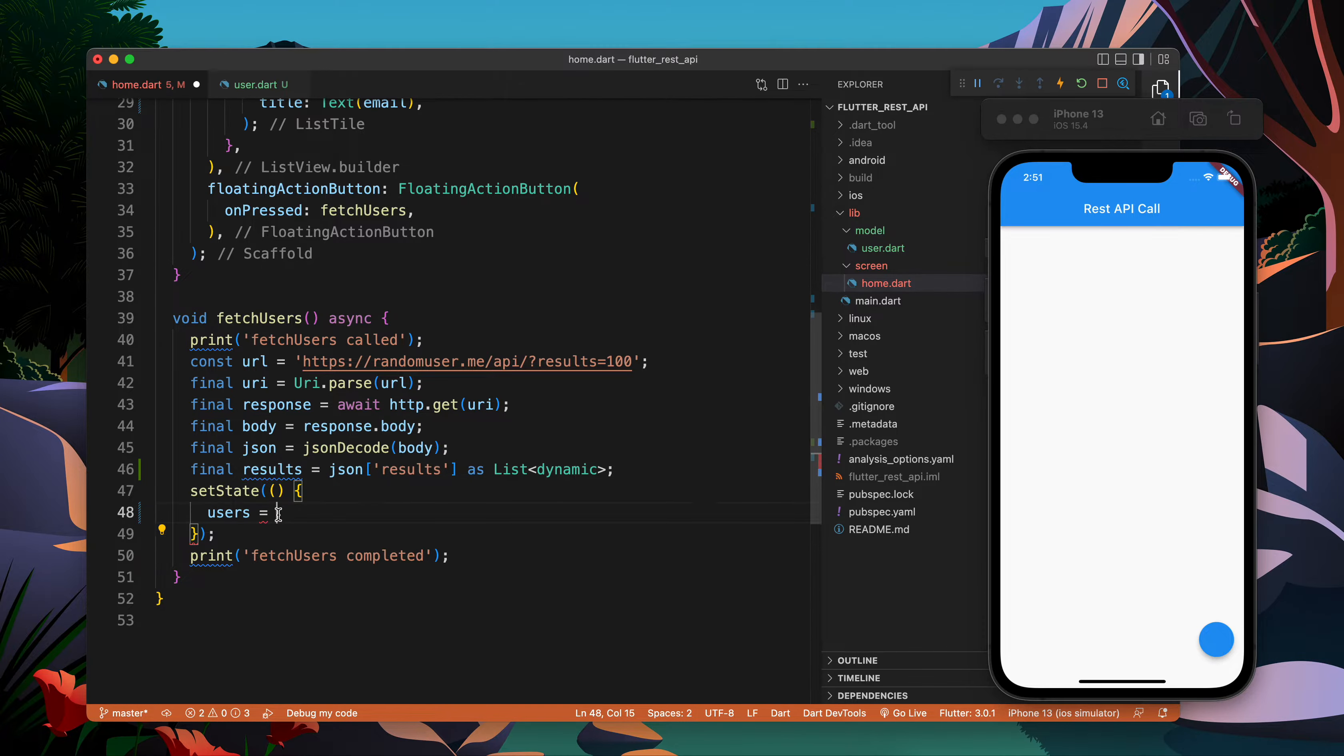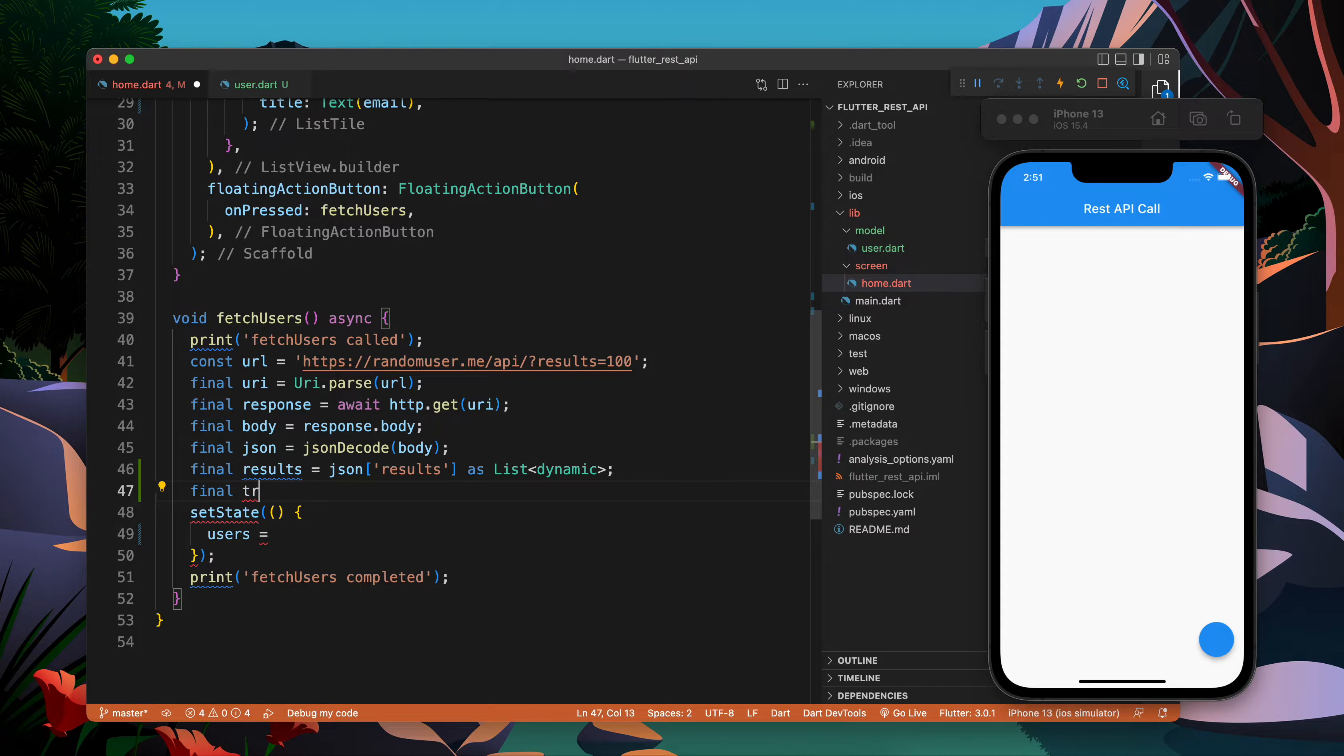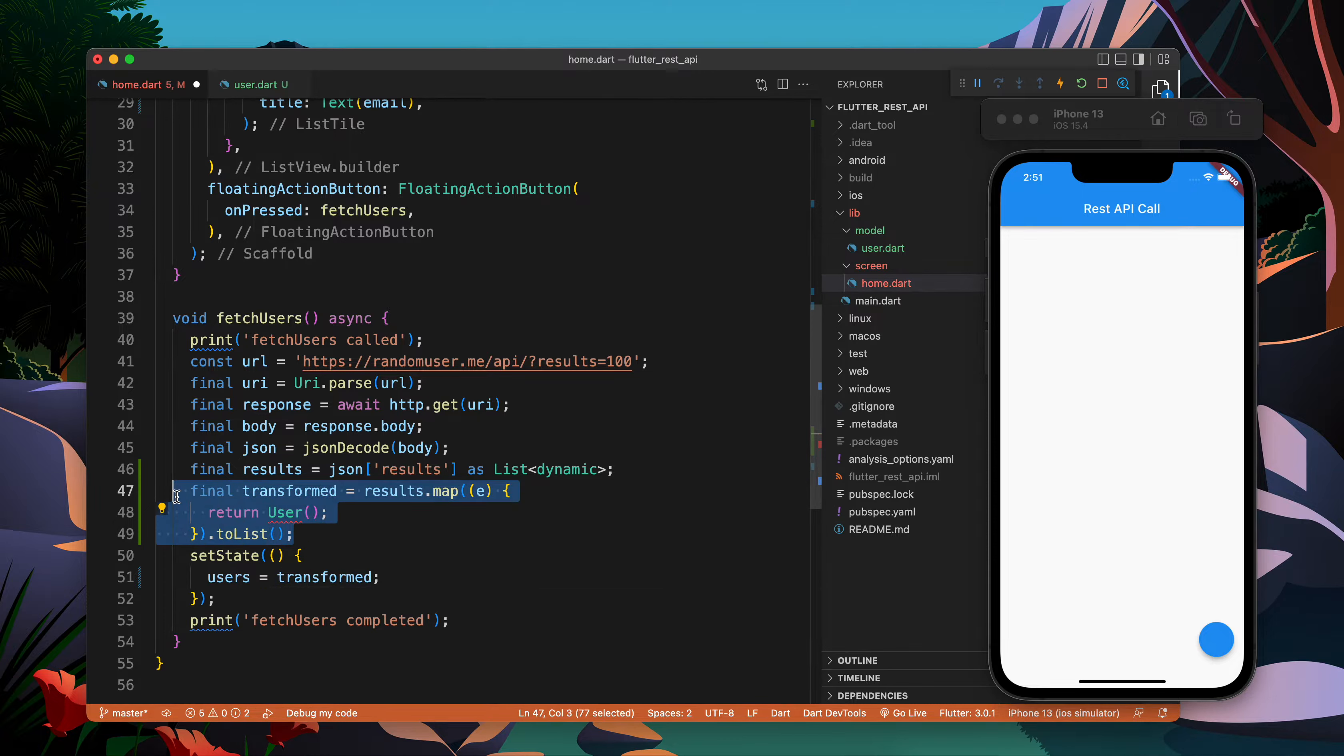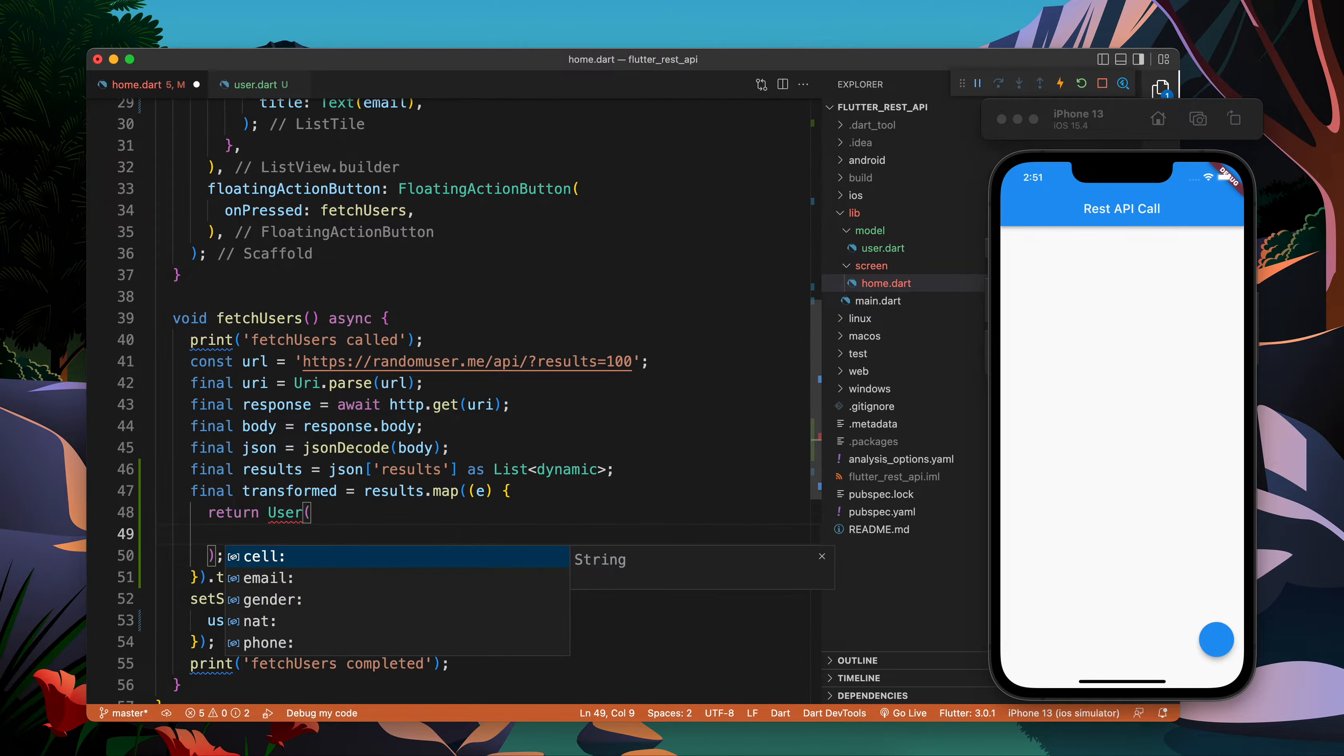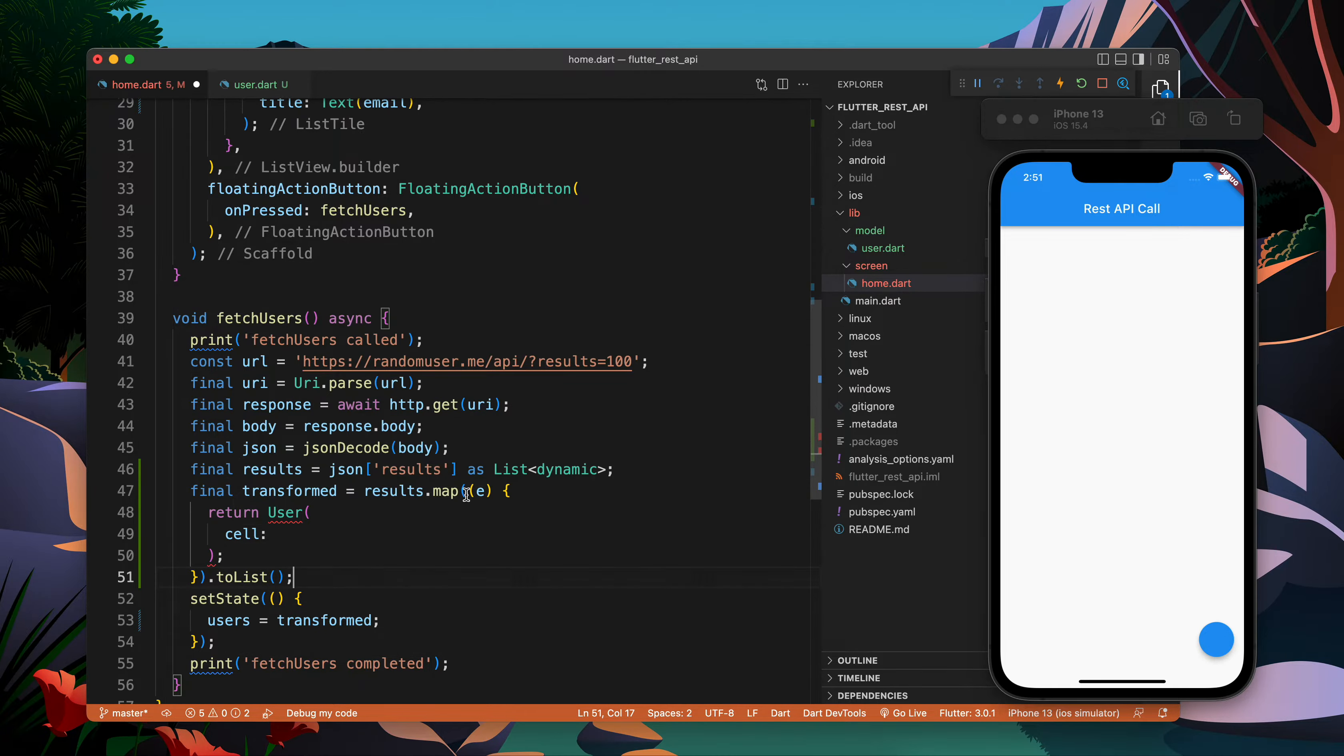I can simplify this a little bit more. I can create a variable called transformed and put it here, and I can assign the transformed here. Now what I will do is take the result, map them into the User.